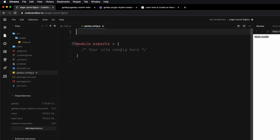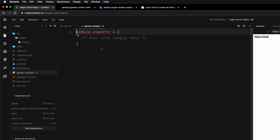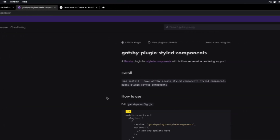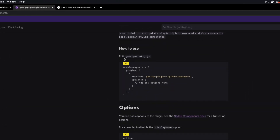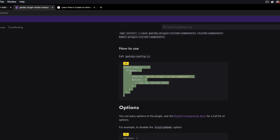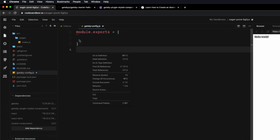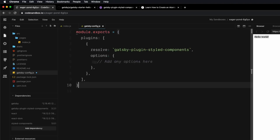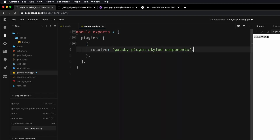One thing we need to do on a Gatsby site is configure our gatsby-config. Let's head into our Gatsby config — I'm going to get rid of the comments. I'm getting this configuration right from the documentation, so I'll copy this and paste it in. We also have the ability to add options, but I'm not going to do that for now, so let's save this file.